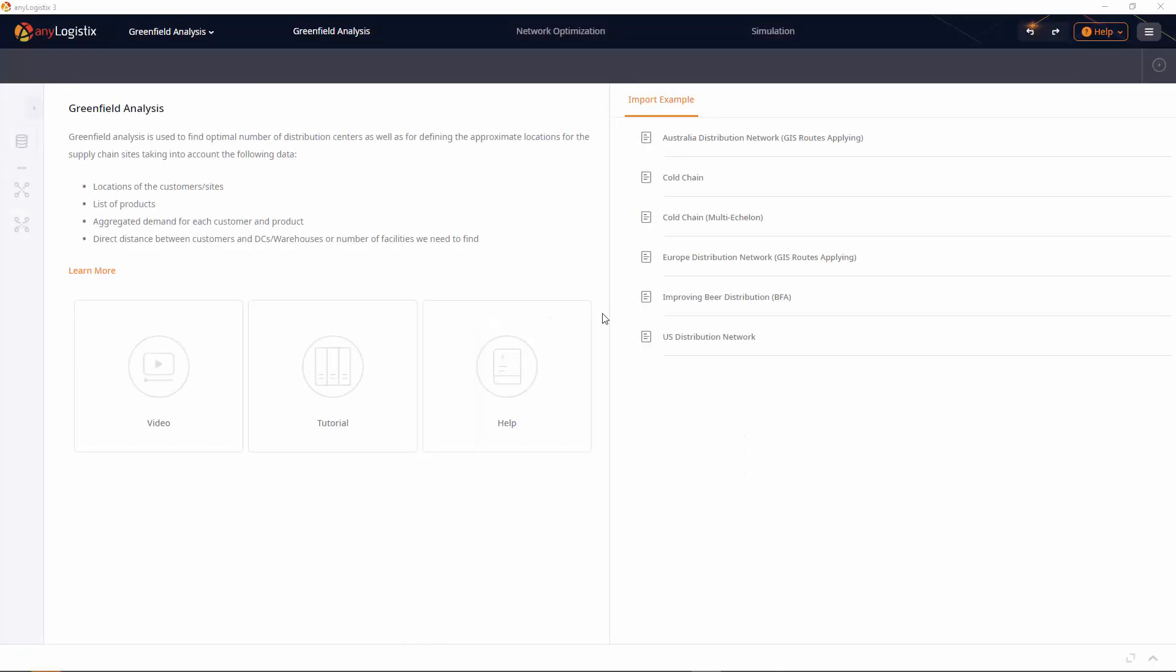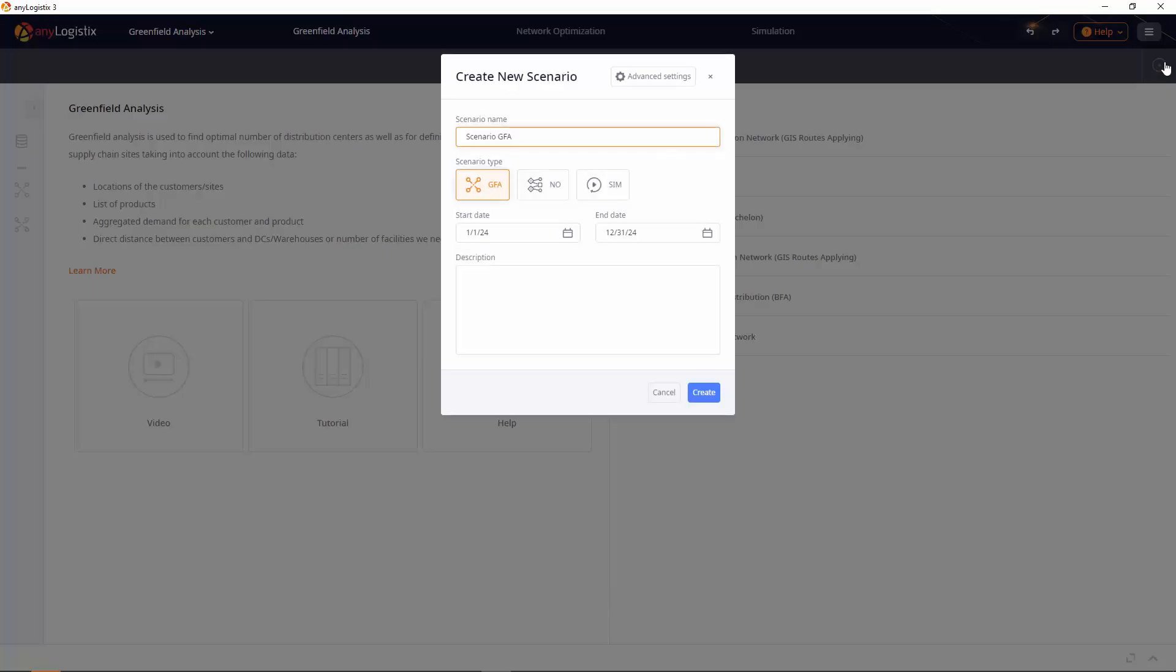In this video, I'll show you how to perform a greenfield analysis in any logistics. Let's learn how in a real business case.